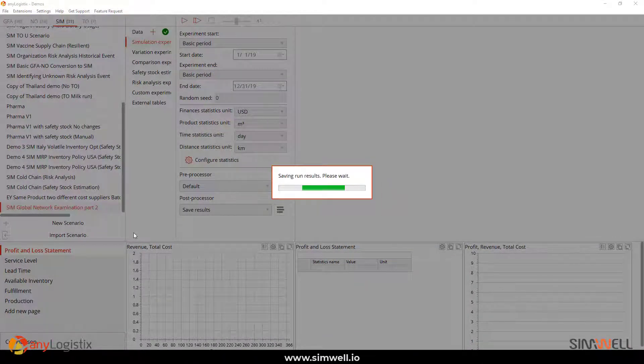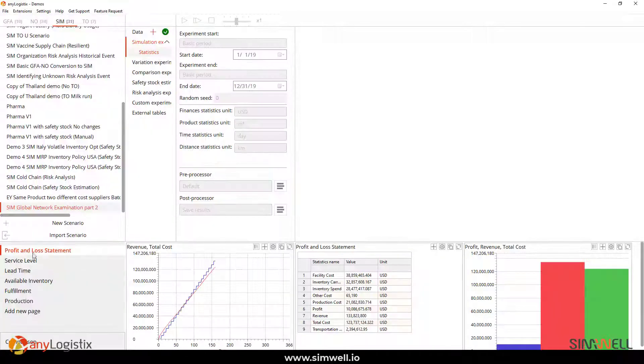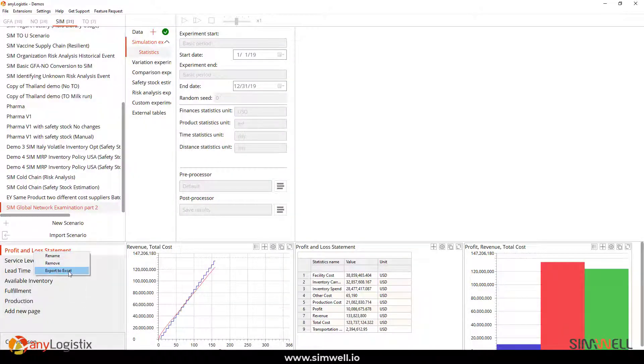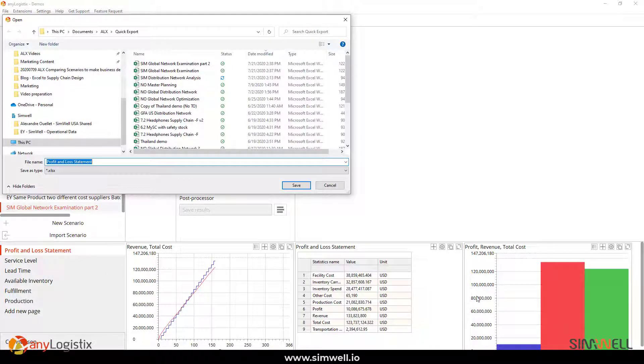And I could export these results back out using an Excel framework just by clicking on any of these here in the bottom left. And then you can export to Excel that particular piece of the dashboard.